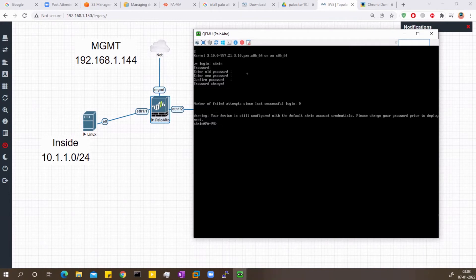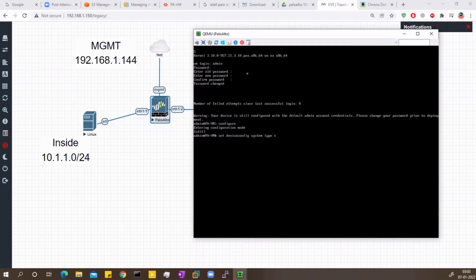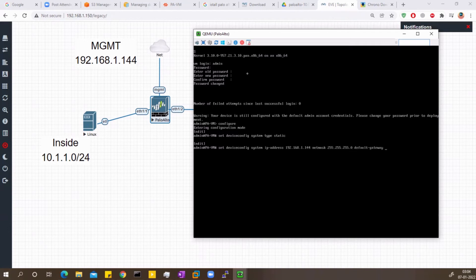Now I need to configure the management IP address from the CLI. I'll go into configure mode and then run: set deviceconfig system type static, then set deviceconfig system ip-address 192.168.1.144, netmask 255.255.255.0, and the default gateway 192.168.1.1. Then I'll commit.